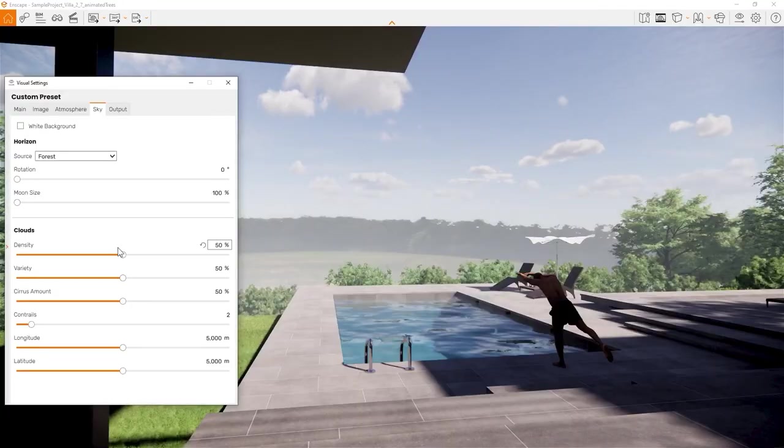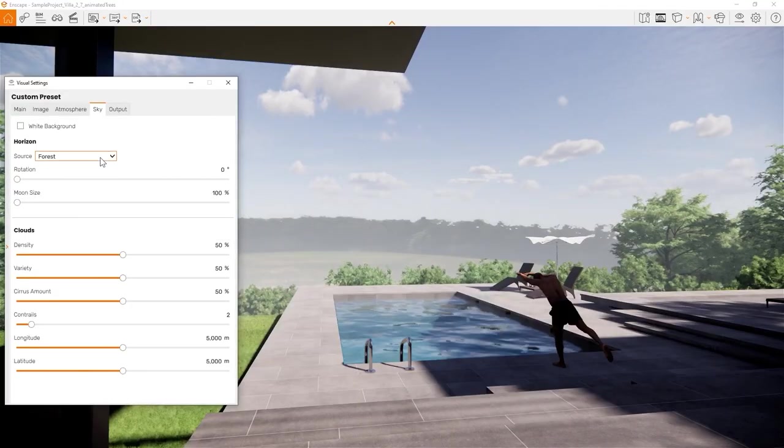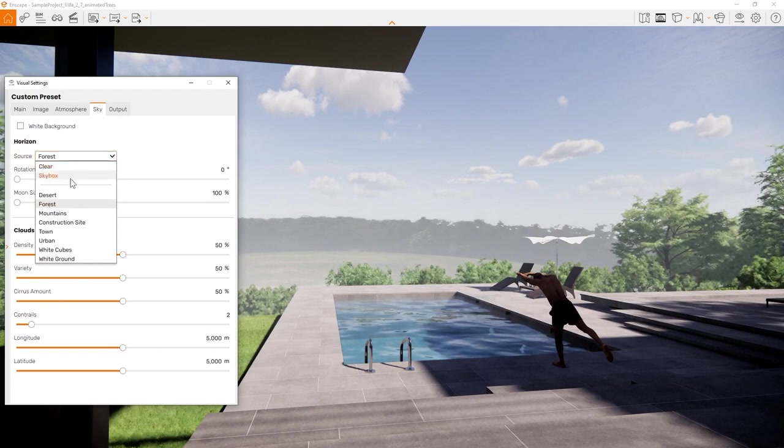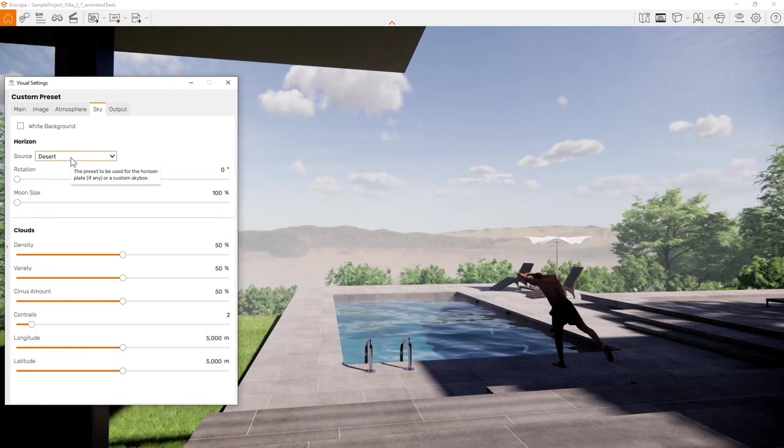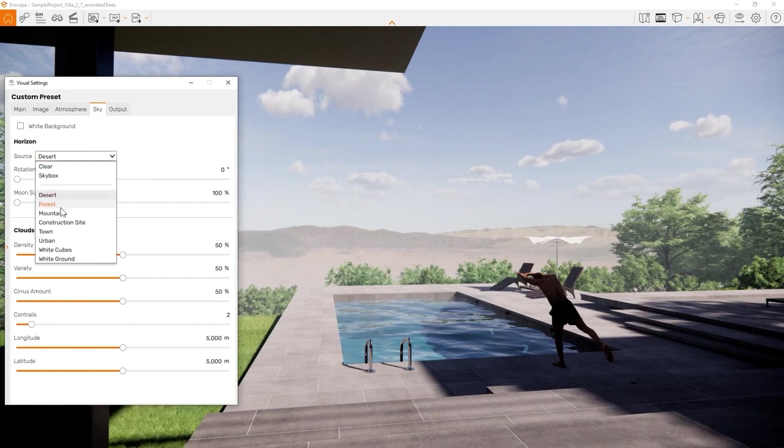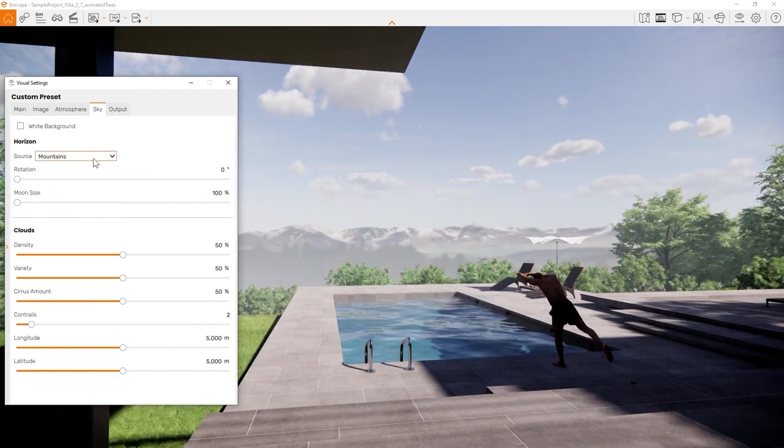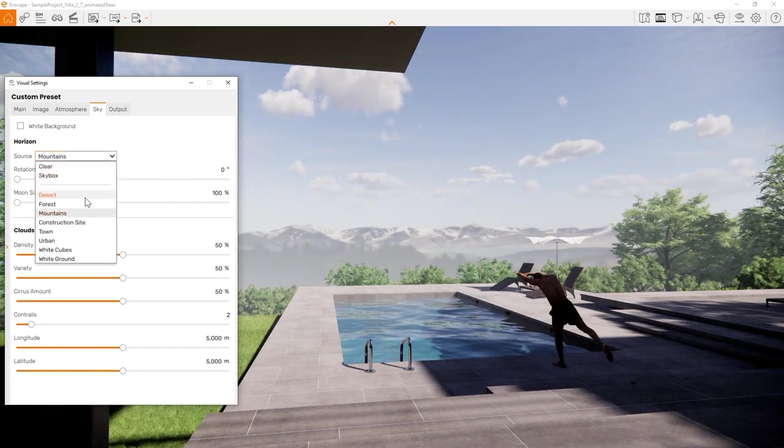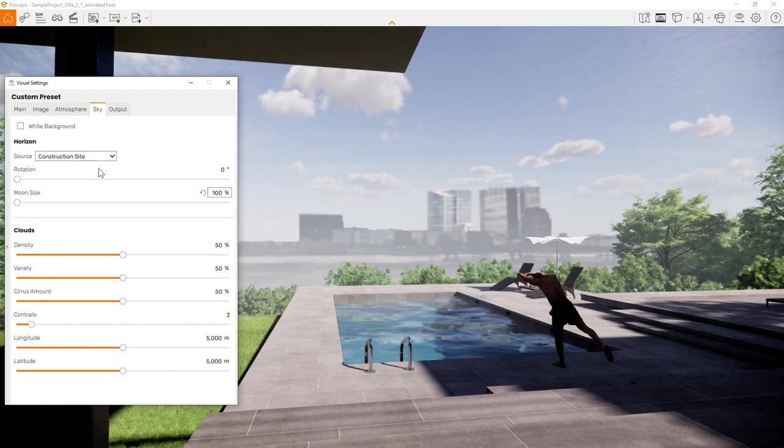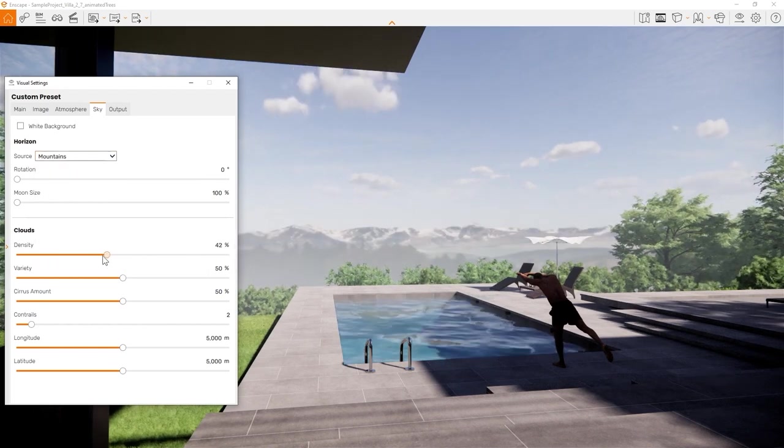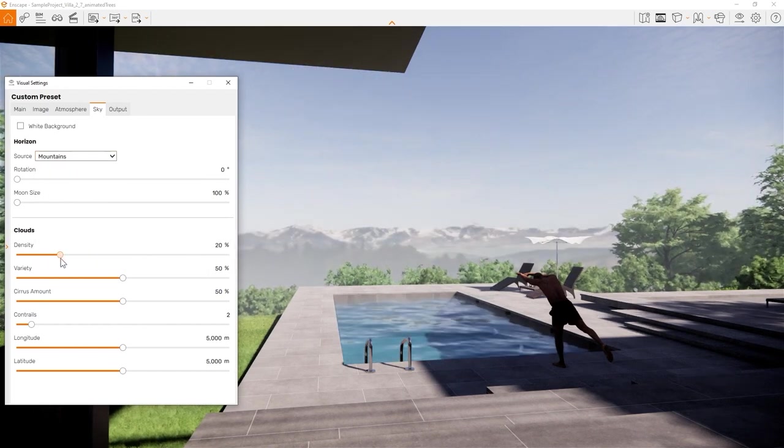The sky tab defines the look of the environment. Here you can pick out one of the horizons Enscape provides or pick a skybox. To learn more about skyboxes, HDRIs and 360 degree environments, have a look into our video on that topic. Here you can also change the cloud density and cirrus amount.